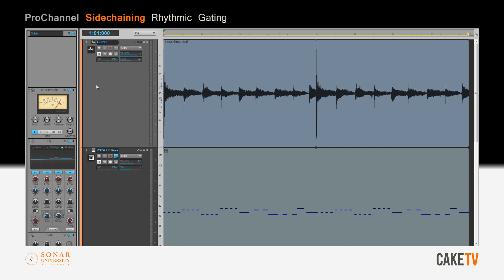In this example, a chopping effect is created on a guitar by sidechaining a bass sound from Zeta 2 to control the PC4K expander gate on the guitar track.